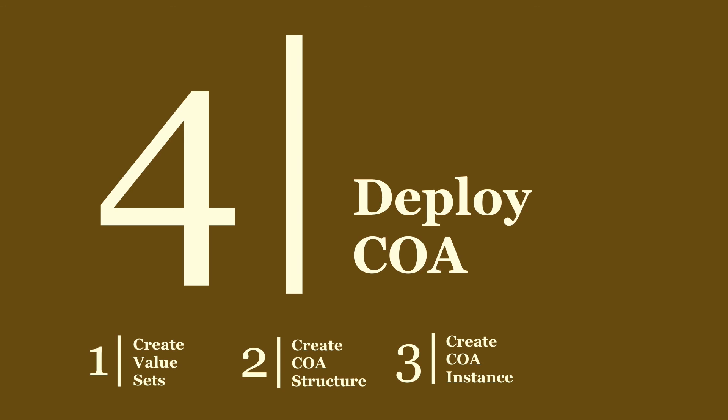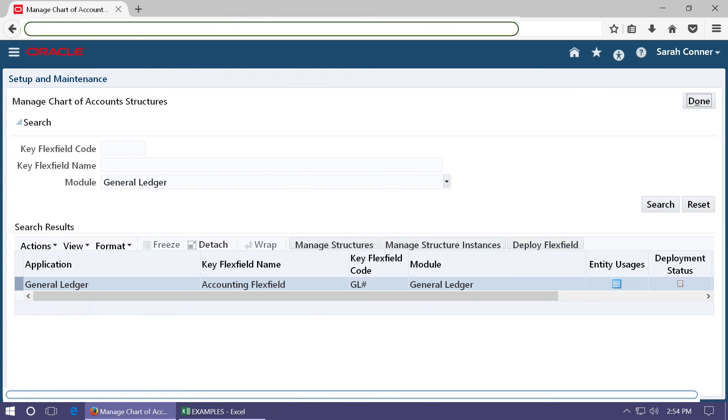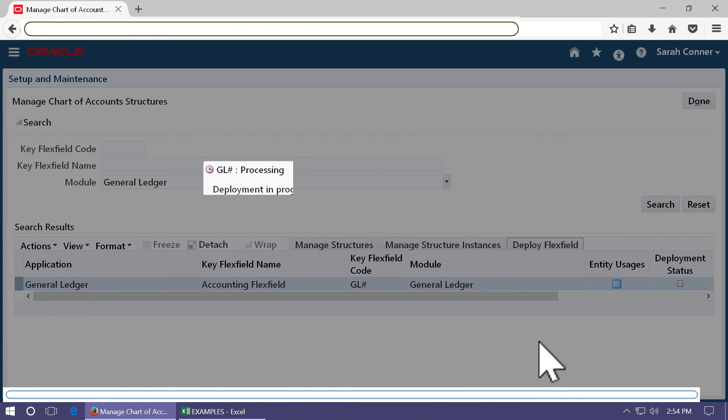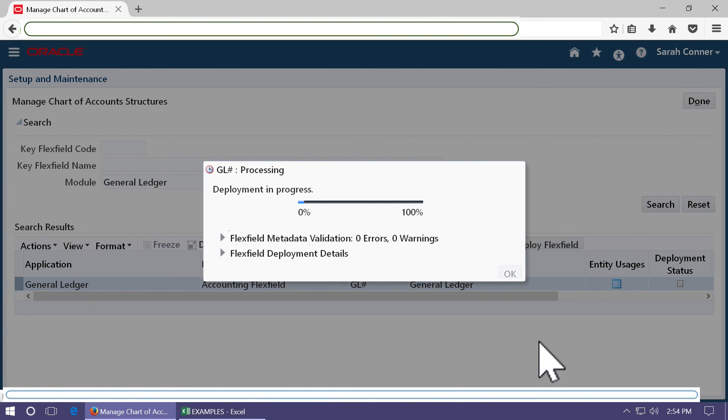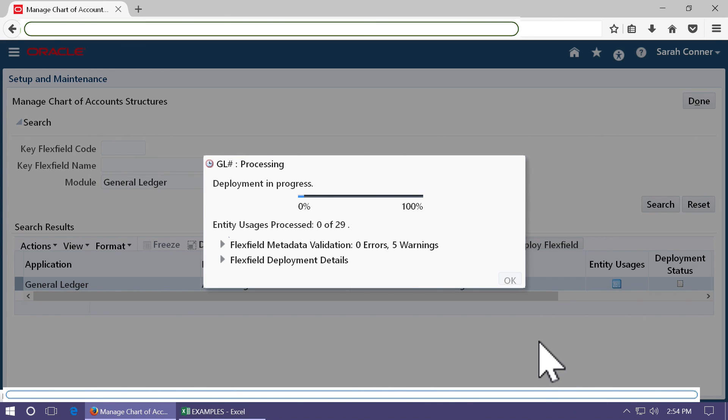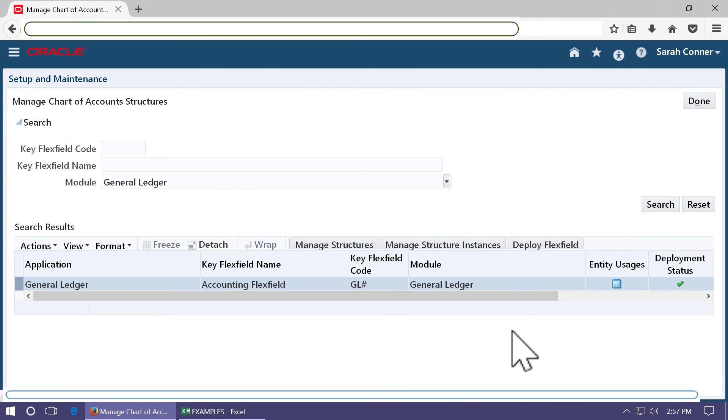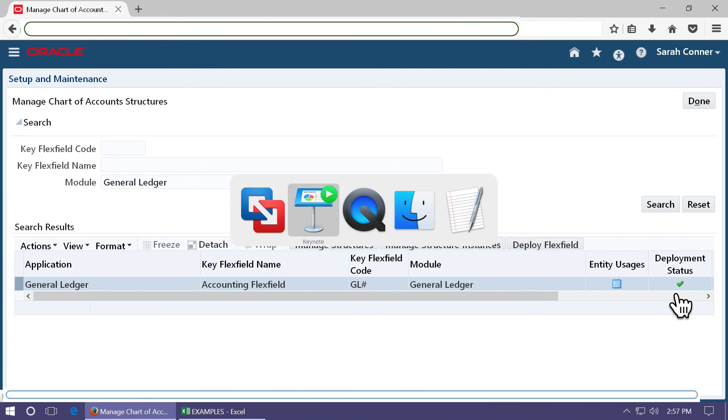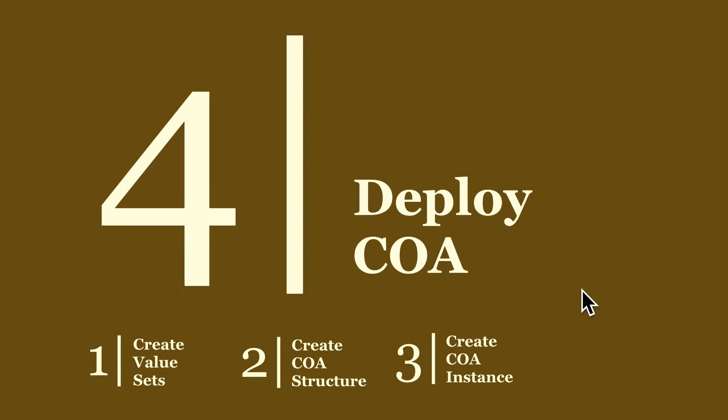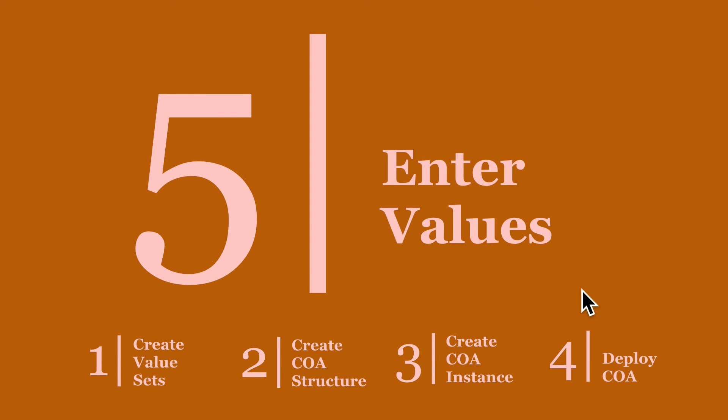We created a COA instance. Now you have to deploy the chart of accounts. To deploy a chart of accounts, go to the accounting flex field and click on deploy flex field. The deployment is similar to the compilation of R12. In R12, the compilation is done only for one chart of accounts, whereas the deployment considers all the chart of account structures and instances. Once the deployment is complete to 100%, click OK. And see that the deployment status is marked as complete. Your chart of accounts is now ready and now you can enter the values.